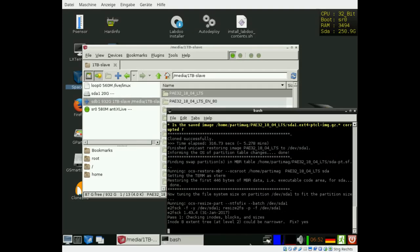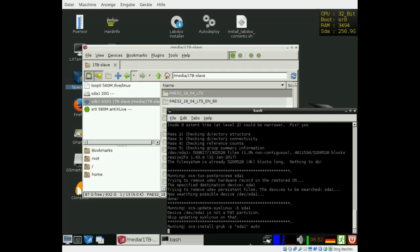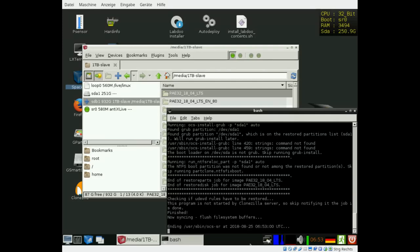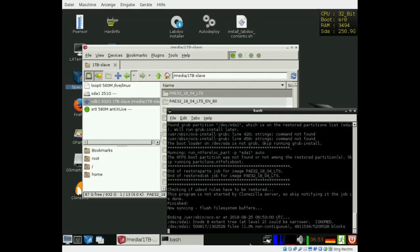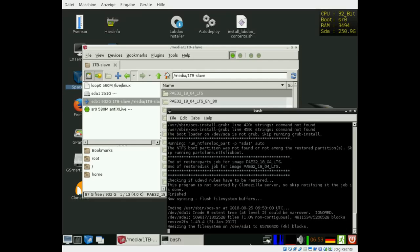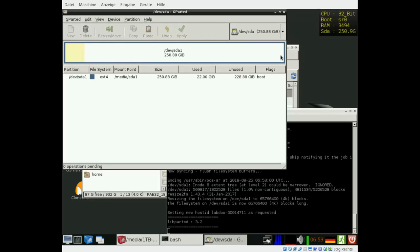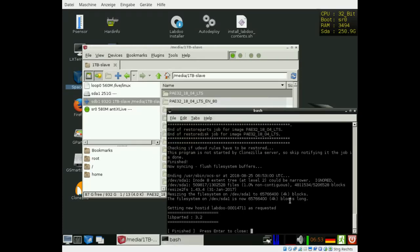That's the end of the installation process. Once you see the partition manager and that the complete disk size is used, then you can shut down the system. Here this part of the disk is used. This is the complete size of the disk being available for the user. You can either close the windows or shut down the system.